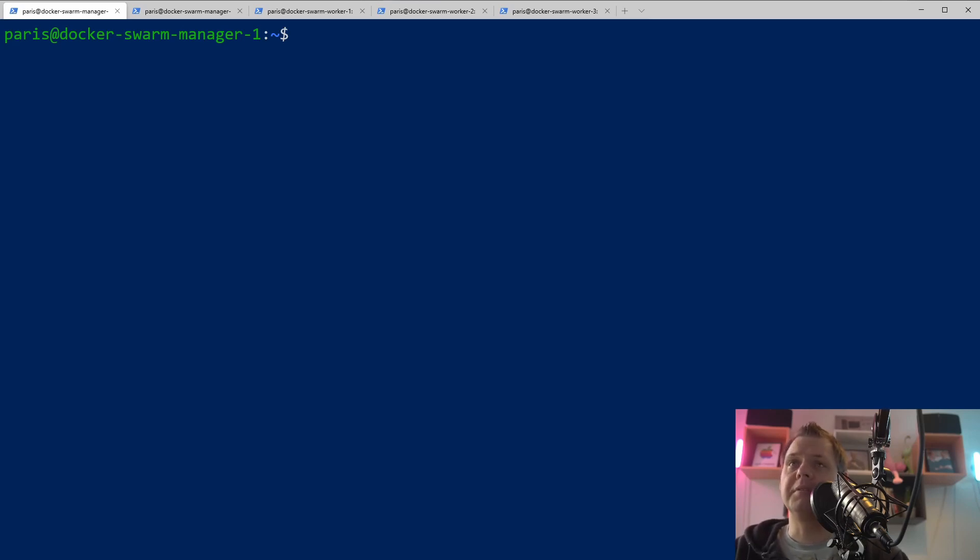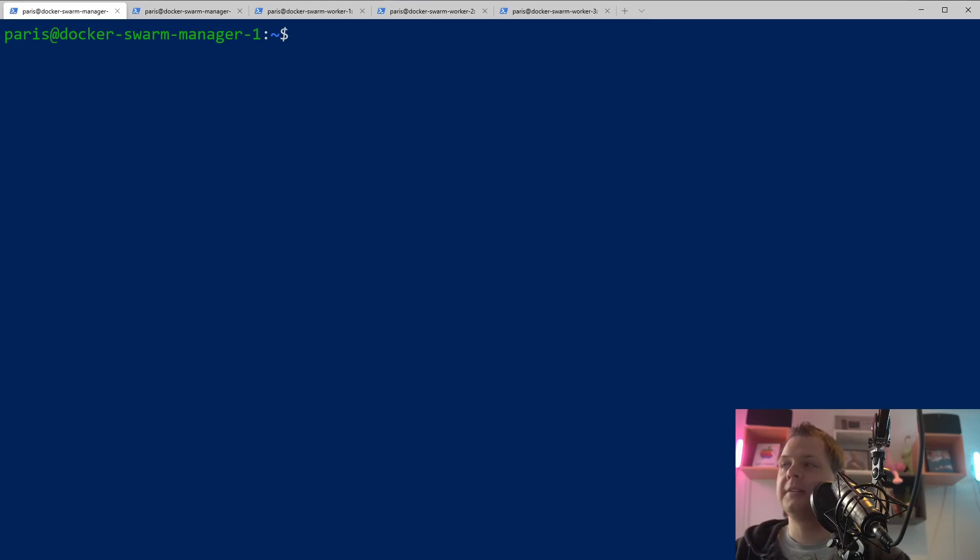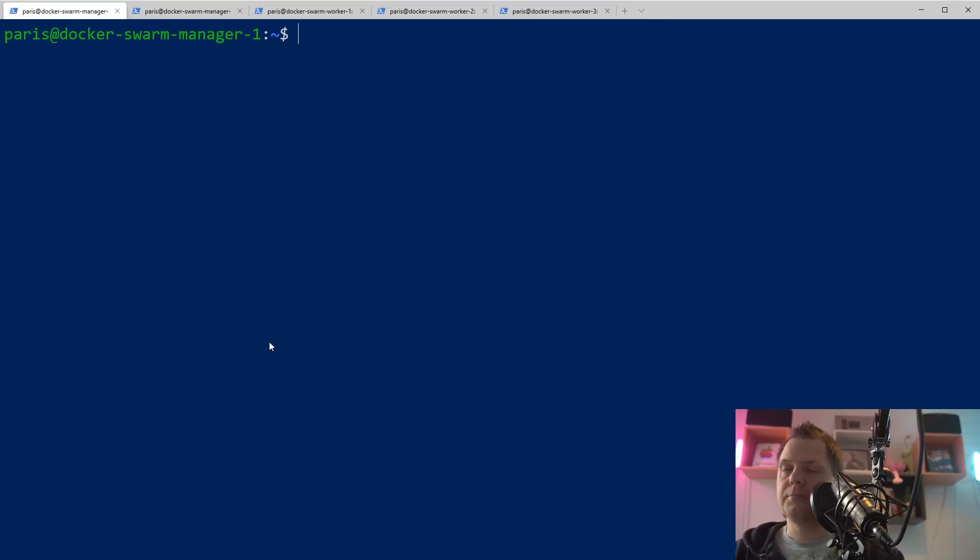And if you have seen the previous video you know what a Docker Swarm manager is. In this video it's primarily focused on Docker Swarm workers. So let's start it up.